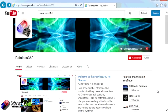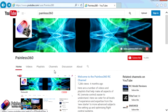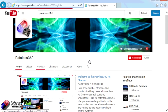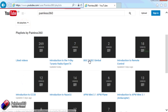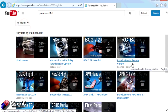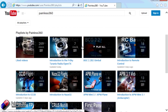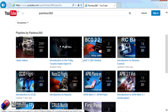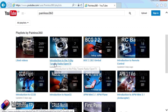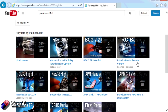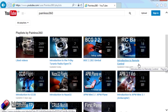Thank you for taking the time to watch that video. There are lots of other videos on the channel carefully ordered into playlists. I'd recommend going into the playlist area of the Painless360 YouTube channel and looking around to see what's there - you never know what you might find.